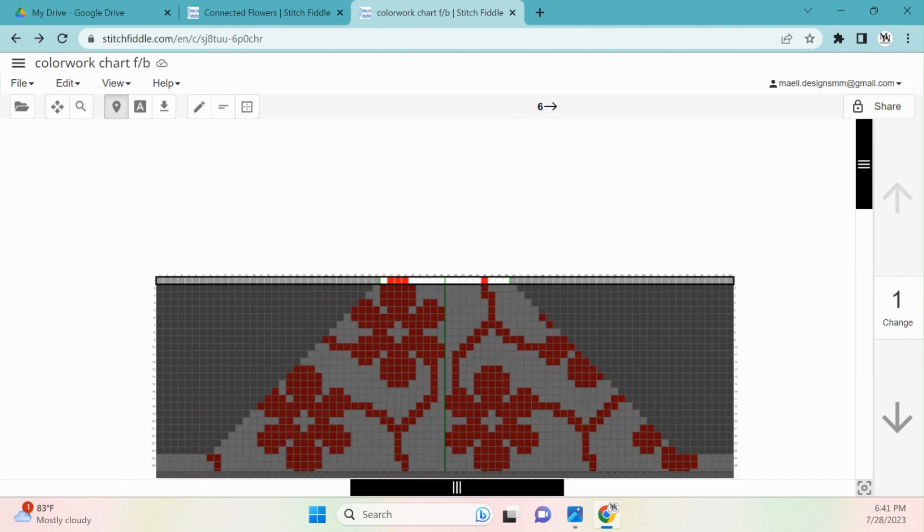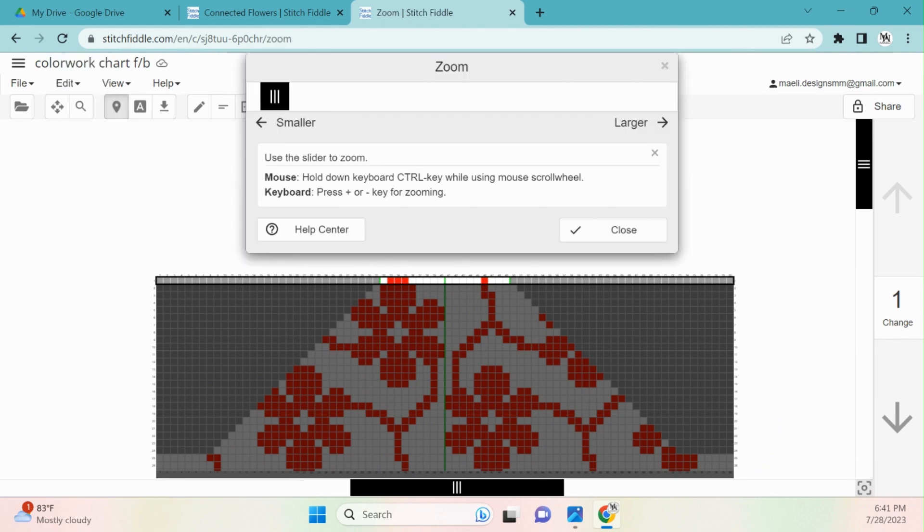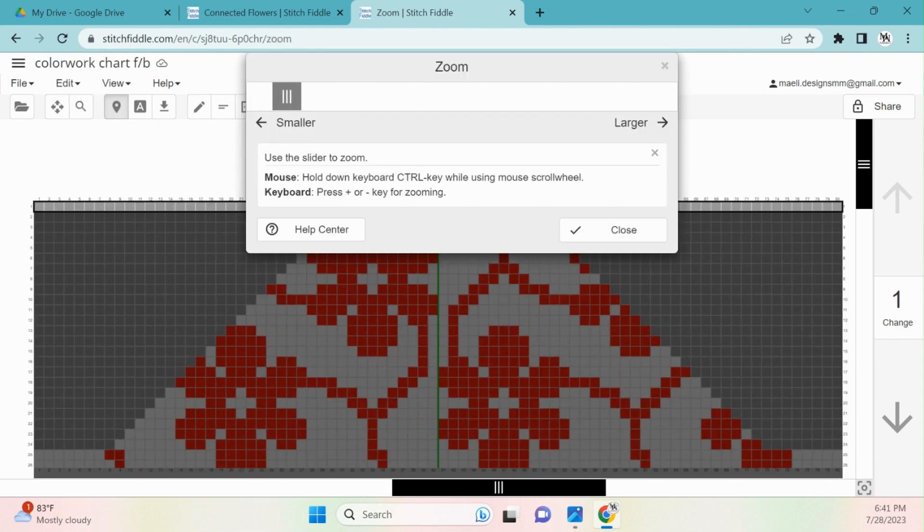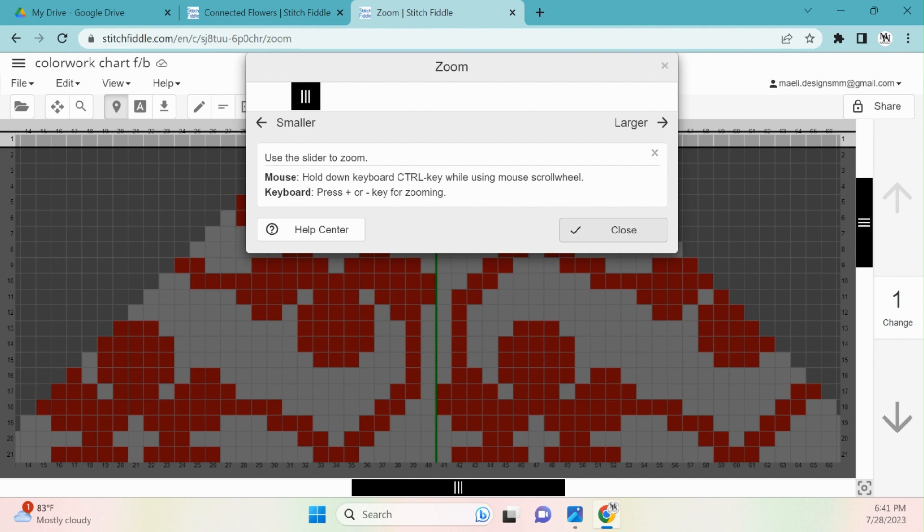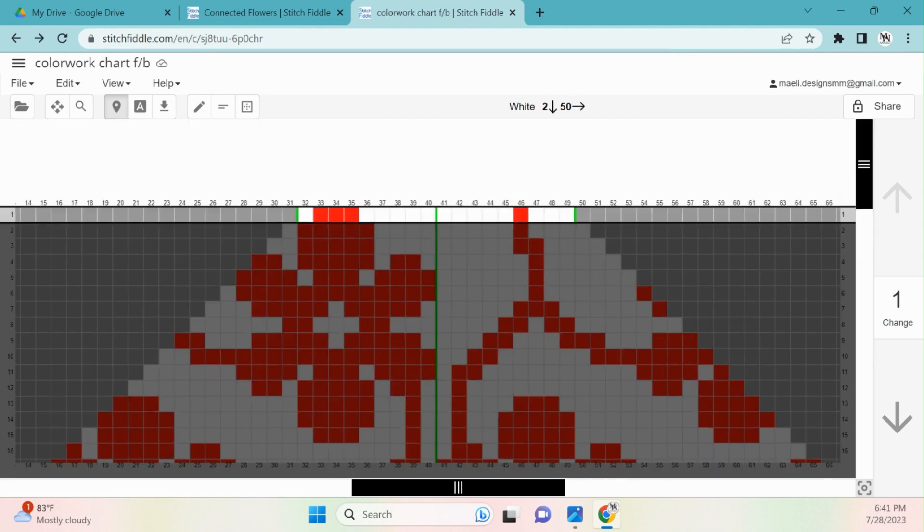Next, I'm going to enable something called the progress tracker, which will help us keep our place while we are crocheting. You can enable this by clicking on the file button, and then progress tracker.